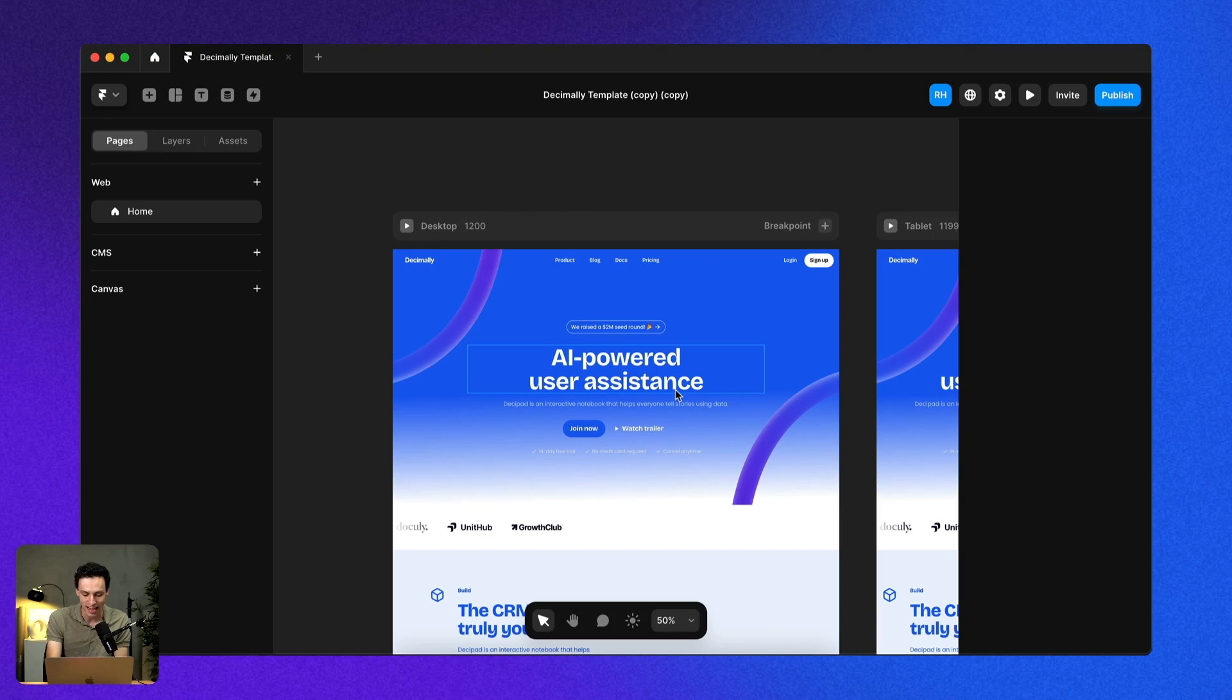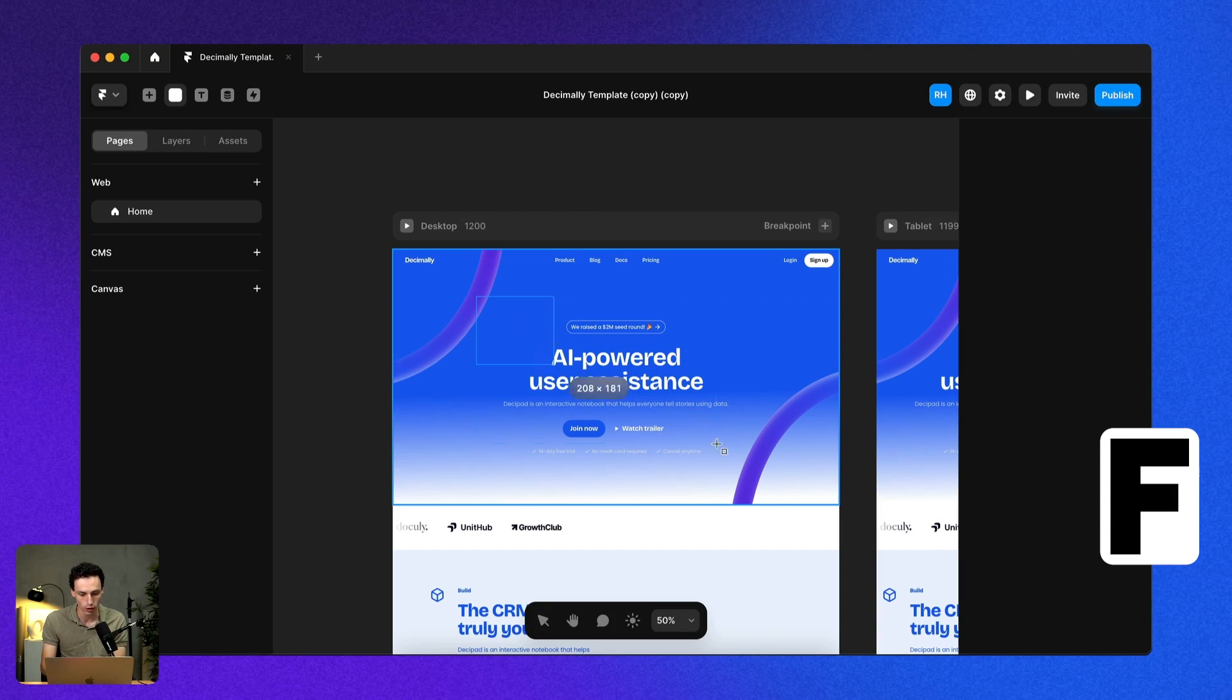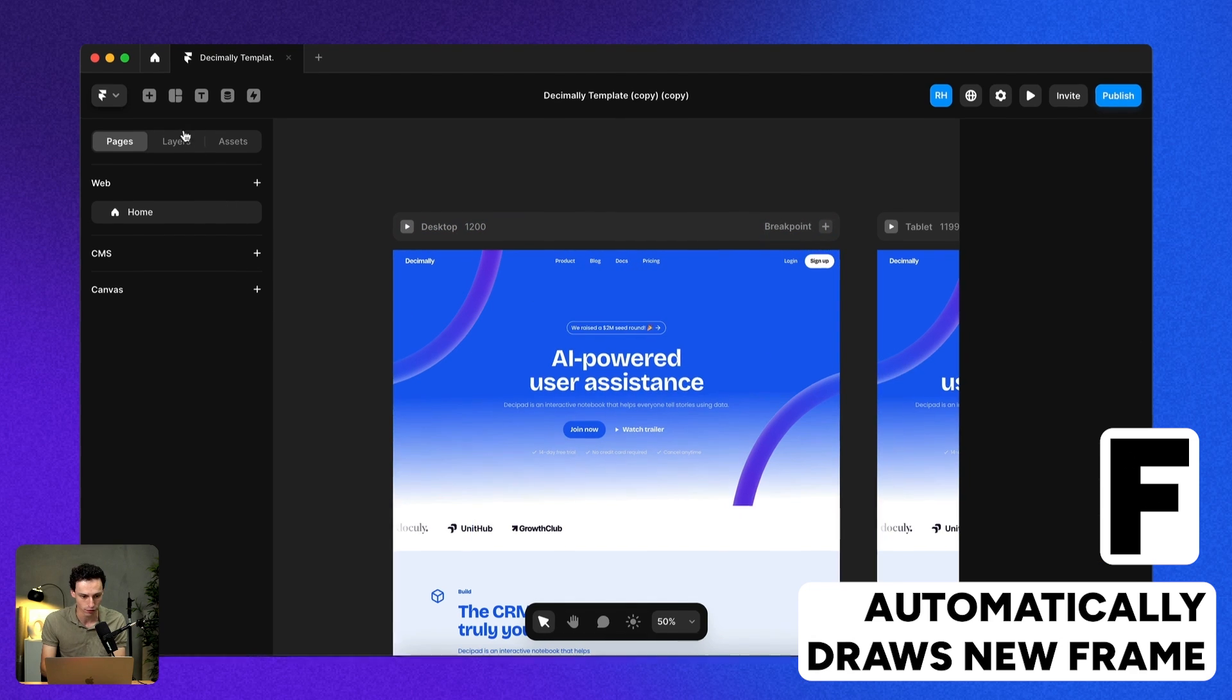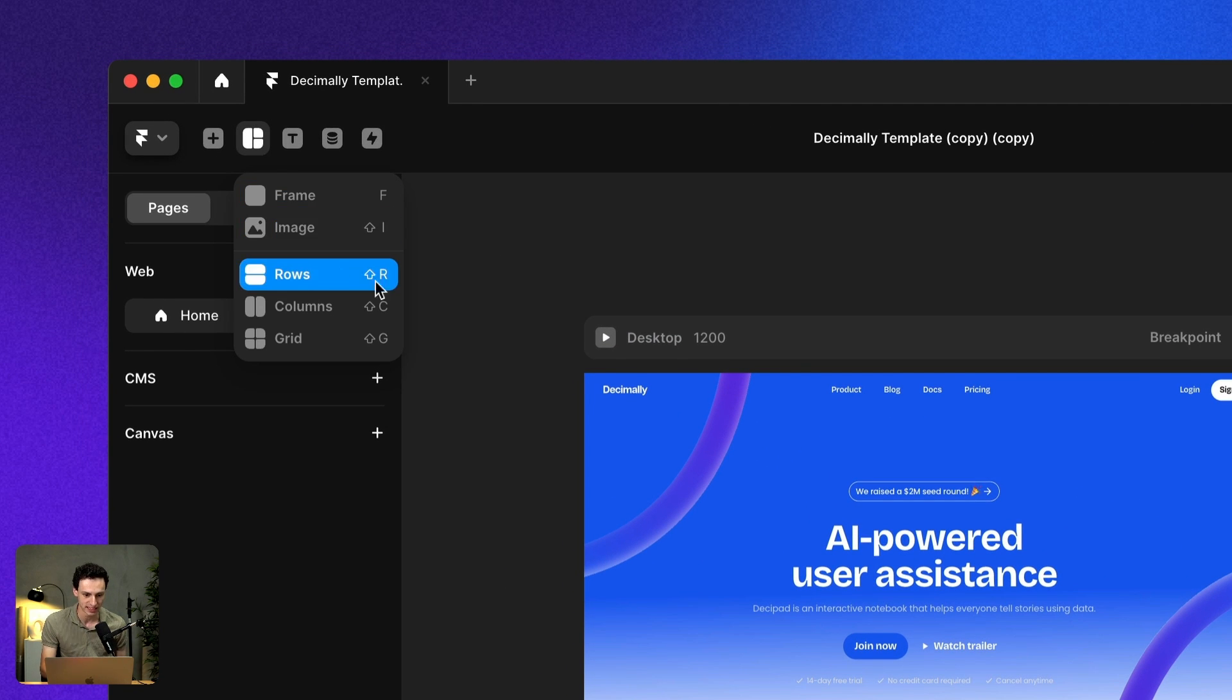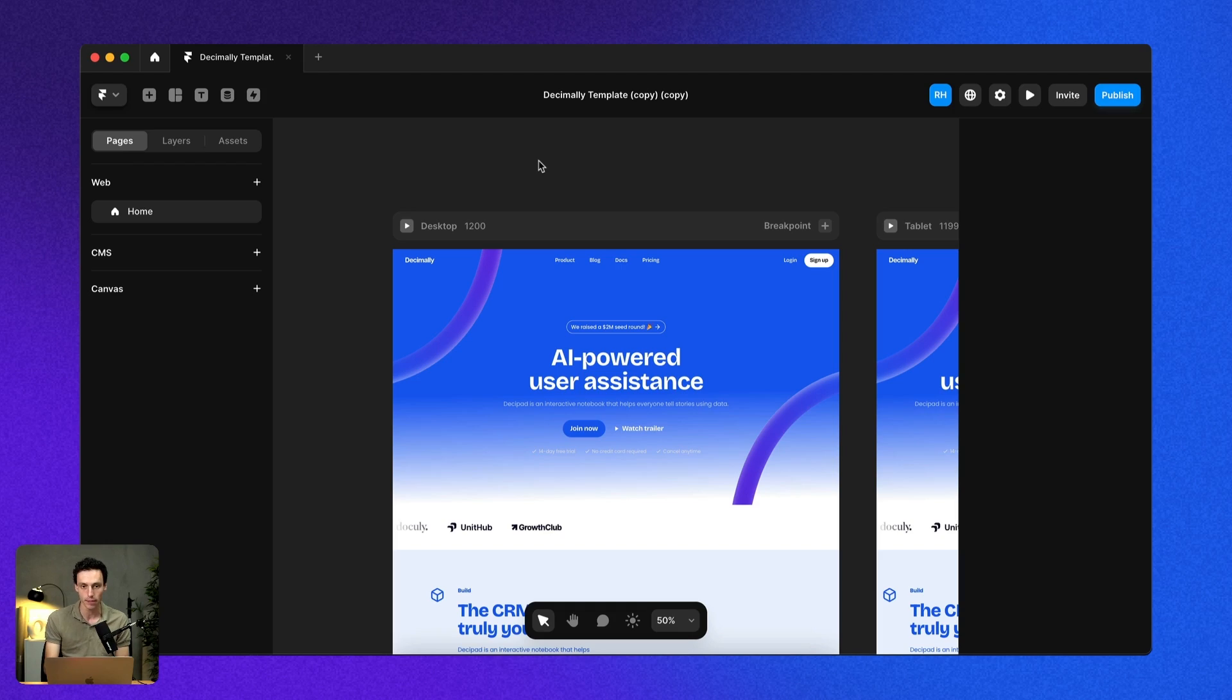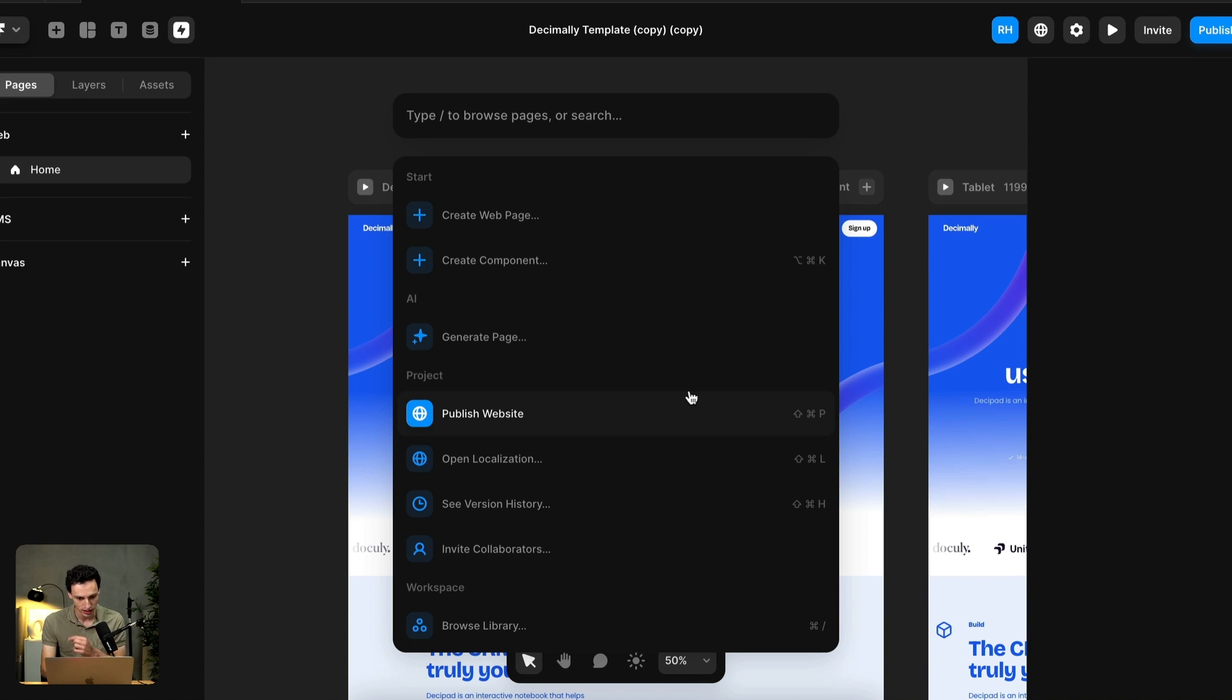The first one I'm going to share is if you press F on your keyboard, that'll automatically draw in a new frame. And if you click on the layout tab here, you'll see there are a few other shortcuts as well. They also have a quick menu. If you click Command K, you'll see this new menu appear.